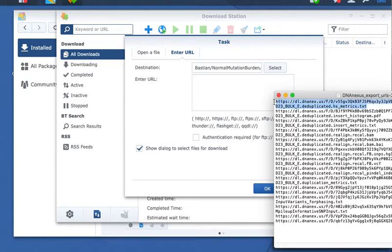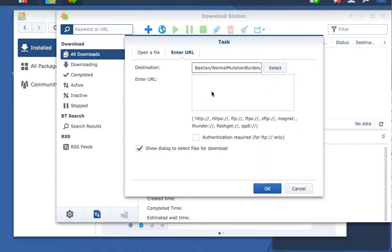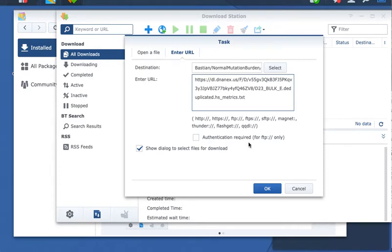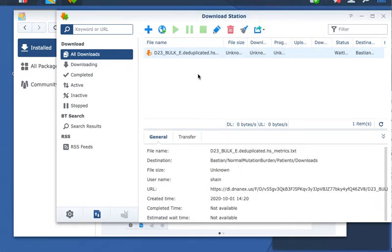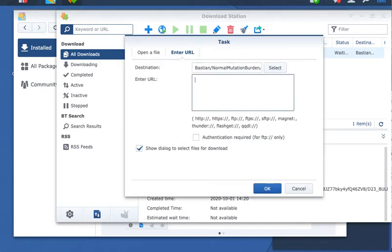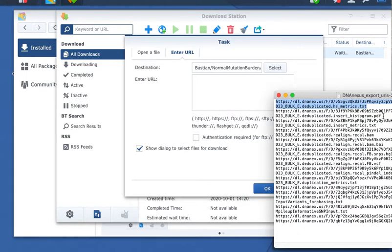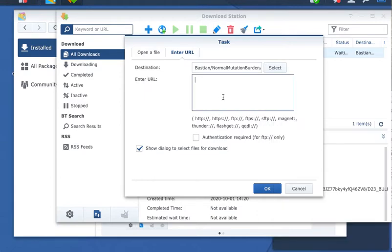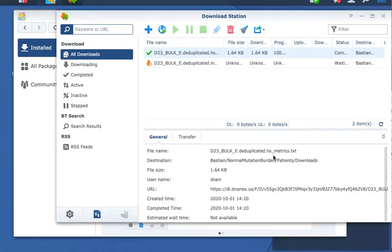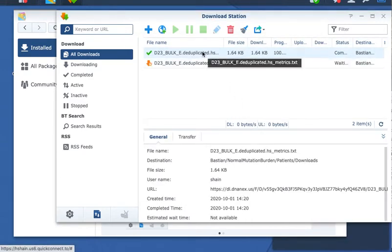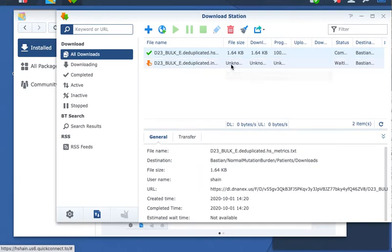So the first file is this HSmetrics. It's as simple as putting that there, going to OK. It's a small file, so this will not take very long. But while we're waiting, we'll go ahead and put the second one. You can see that that finished in the time it took me to put the second one.